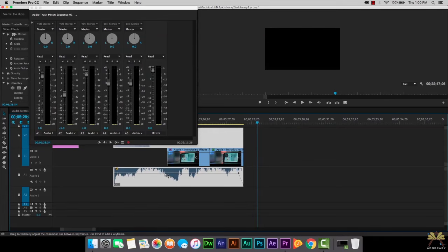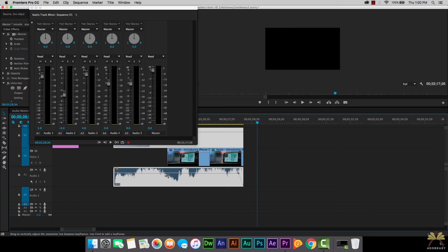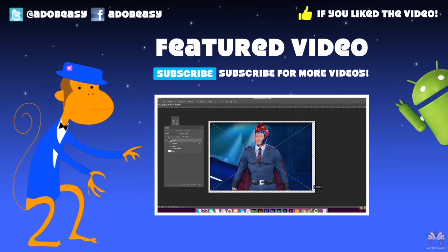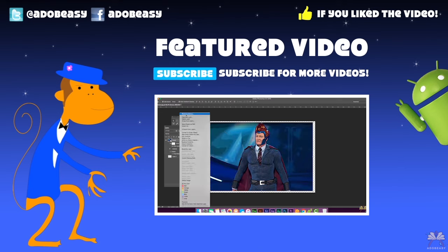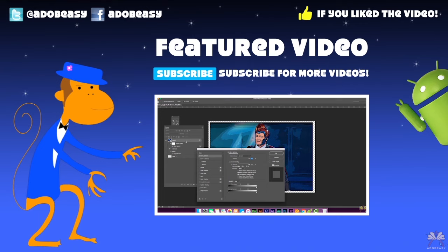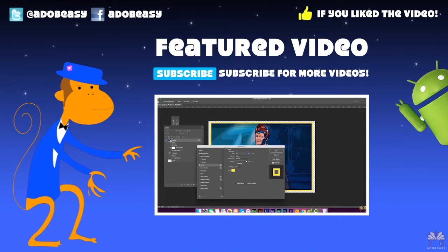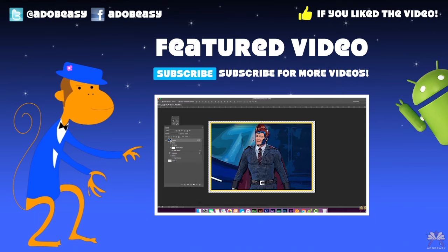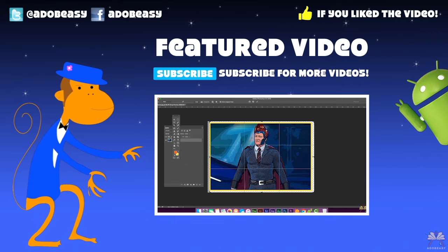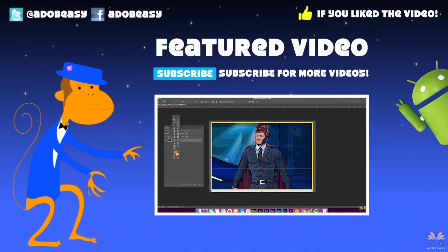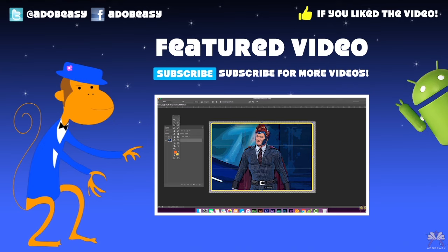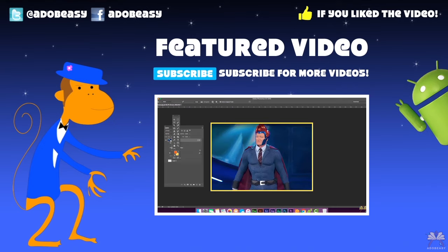So I hope you guys enjoyed this tutorial on Premiere Pro CC where I showed you guys how to apply some special effects to your videos. Of course if you like this video give it a thumbs up and I'll see you guys in the next tutorial. Peace out.